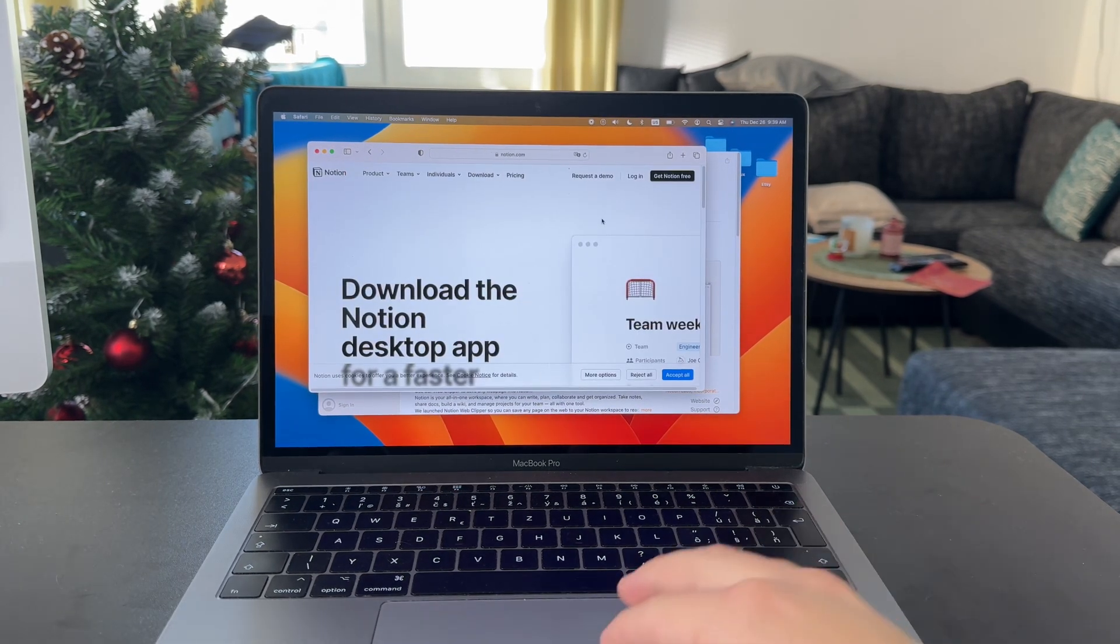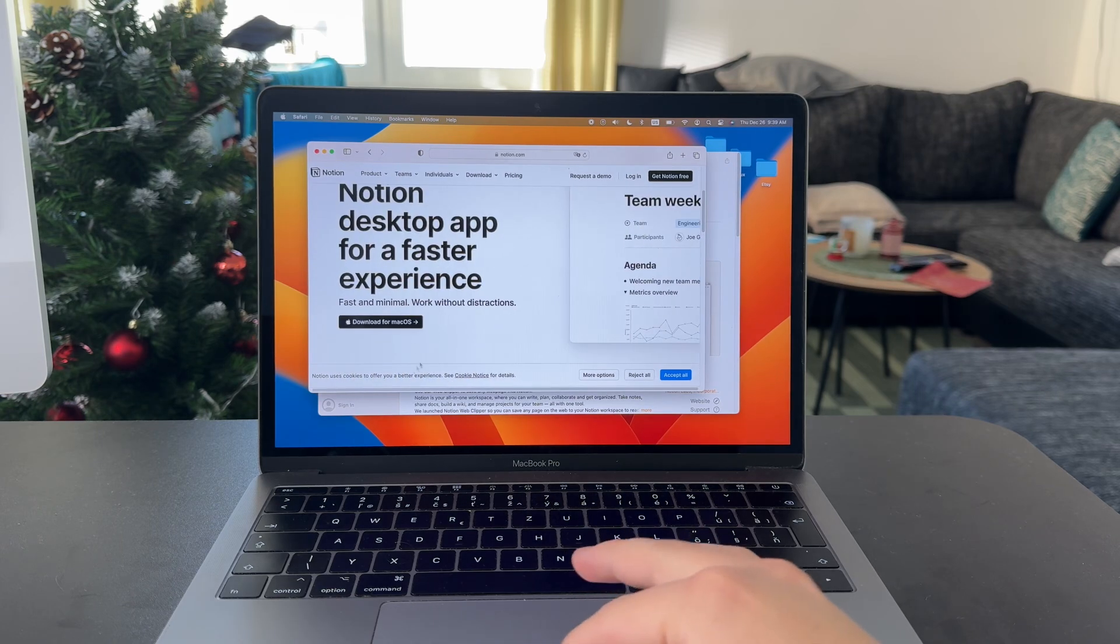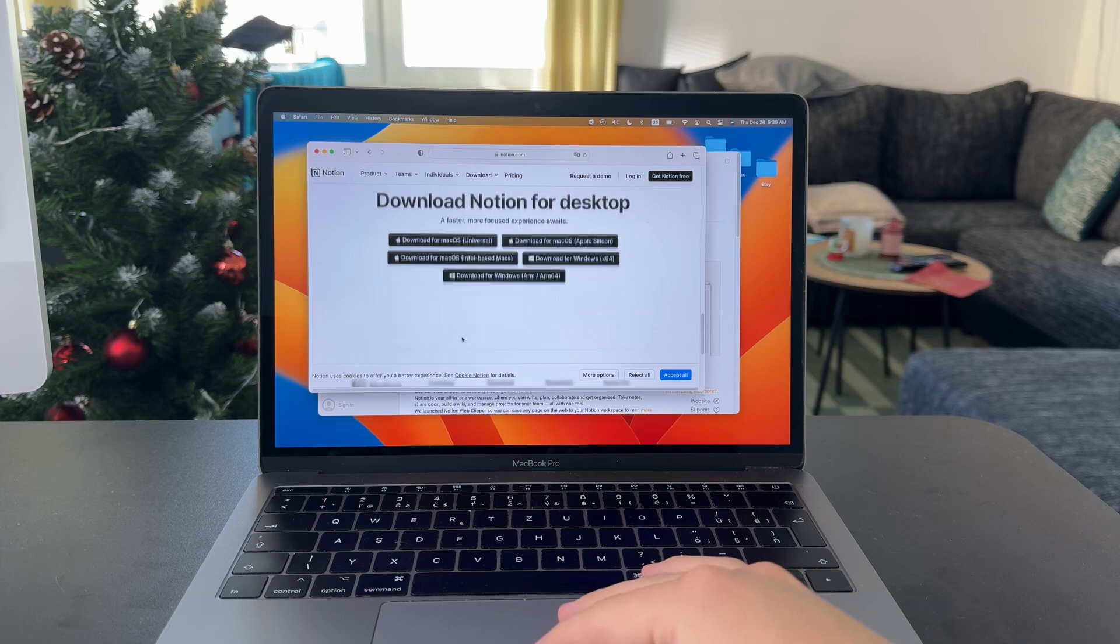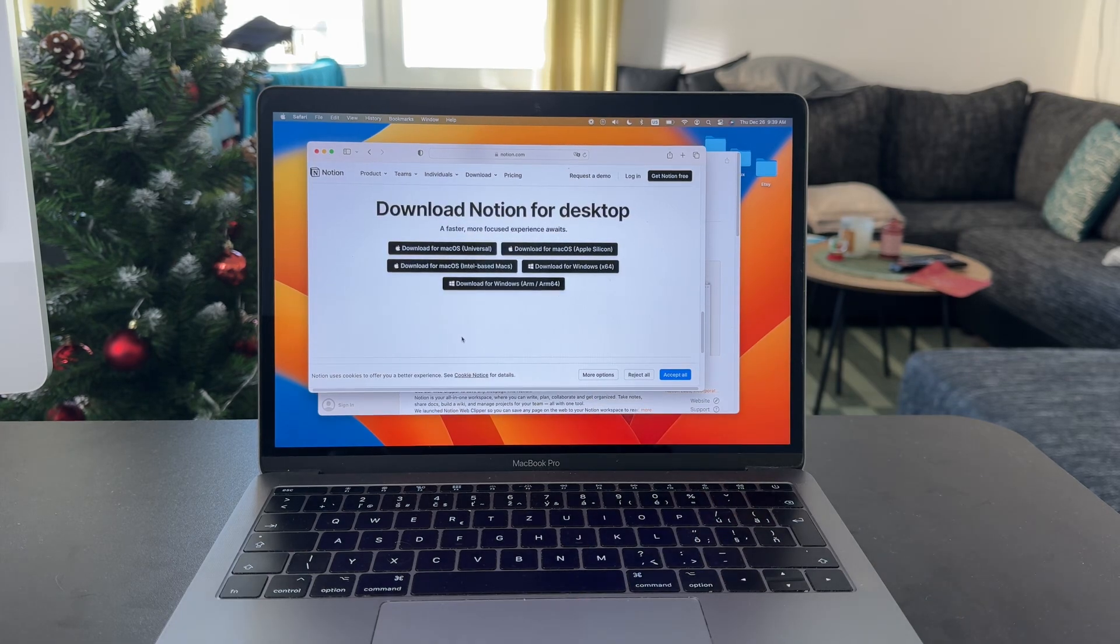So as you can see right here, we can download it for Mac OS, so there's one button in here. But when you scroll down a bit, you can see that you get to pick the specific version.